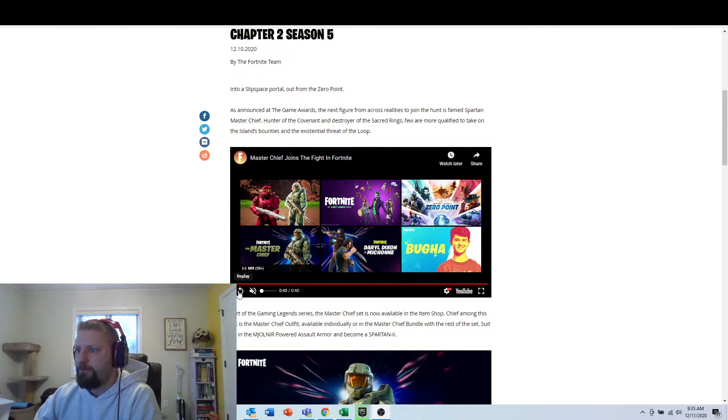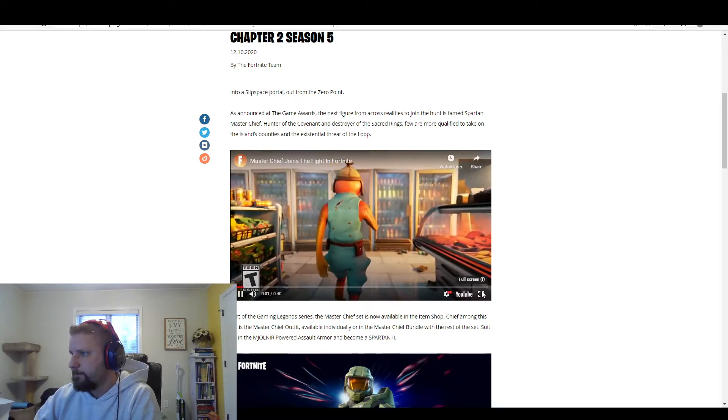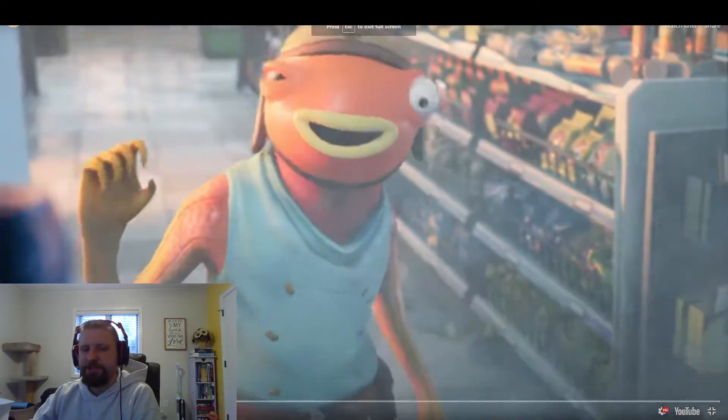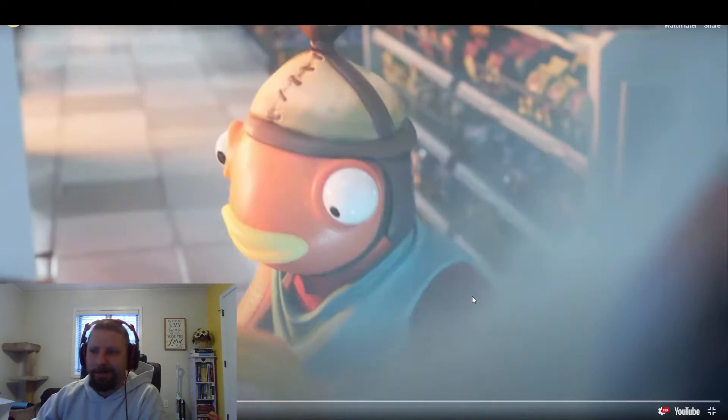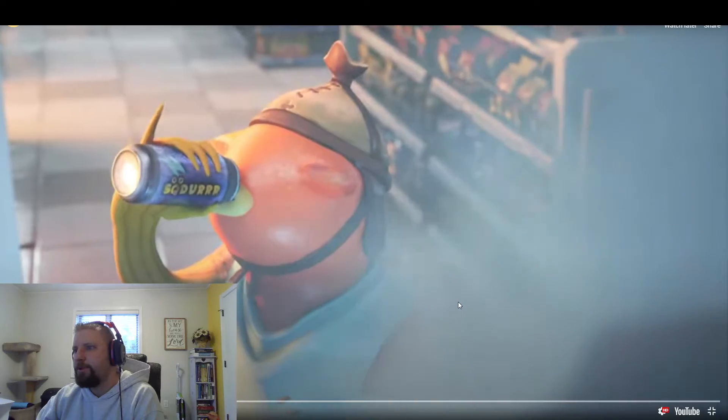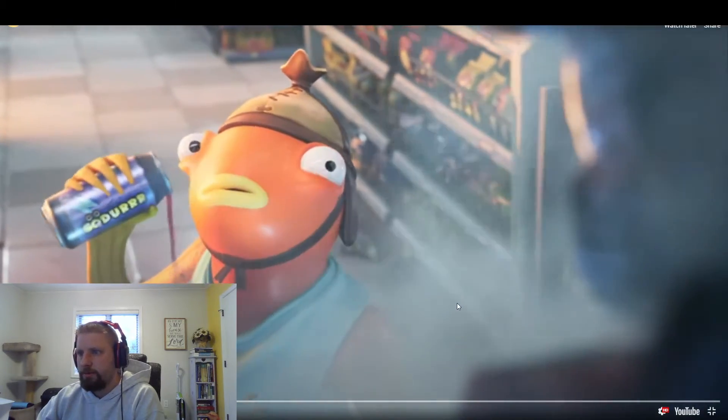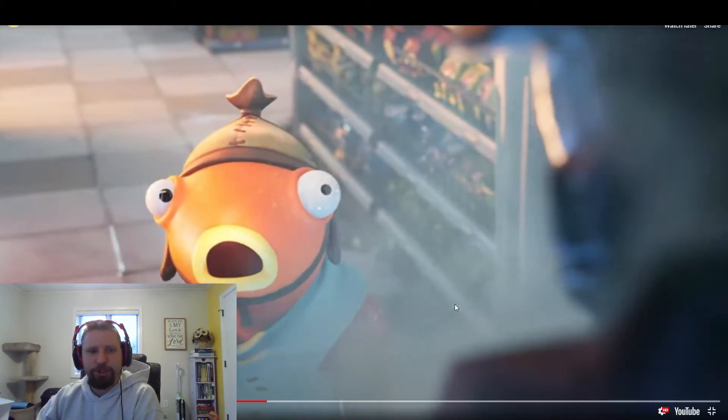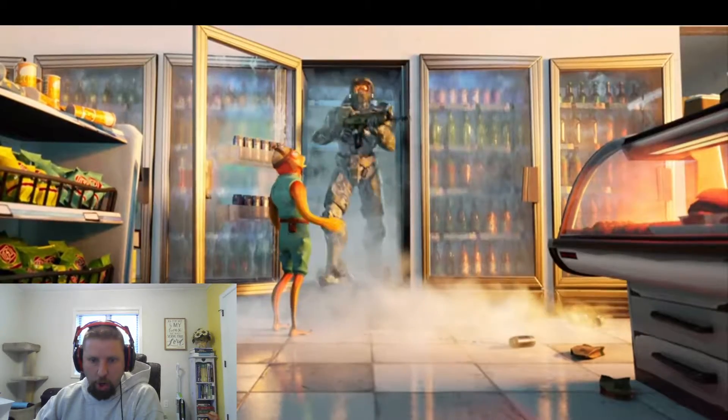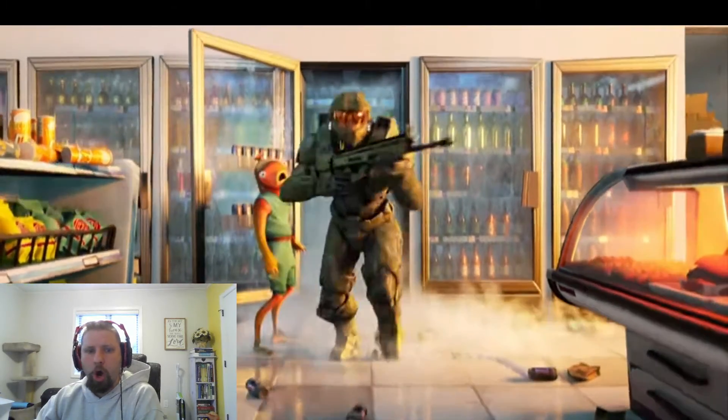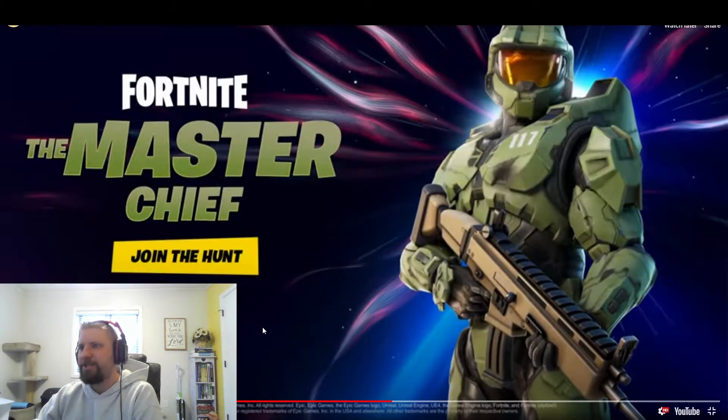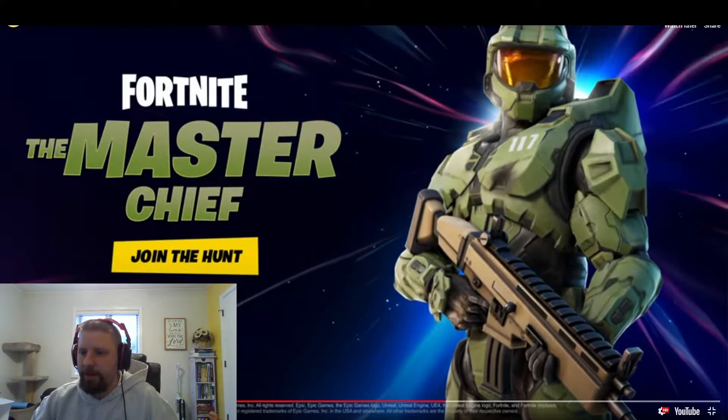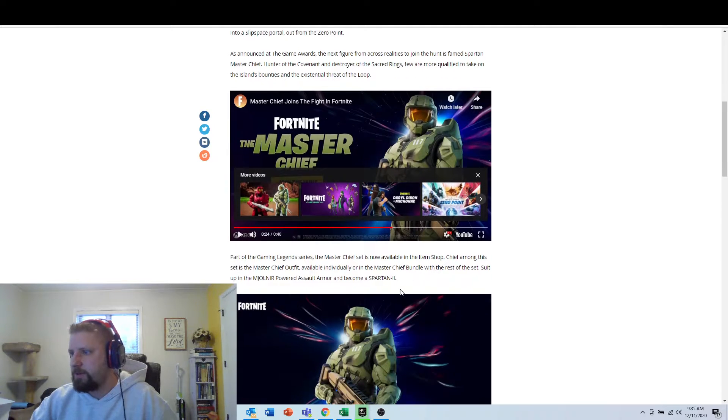Alright, there's a video here as well. Let's see what it is. There's FishDix, just getting something out of the refrigerator. Don't mind him. Oh yes, let's get some Durr Sodor. We got some Sodor. Oh yeah boys, Fortnite Master Chief. Join the hunt. Alright, let's pause this right here.